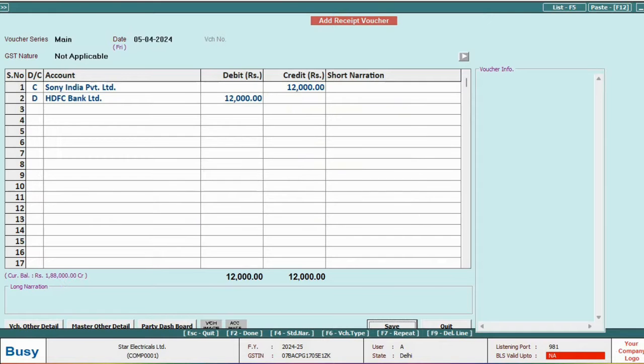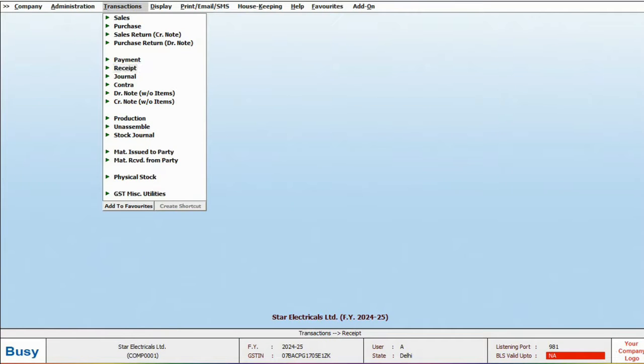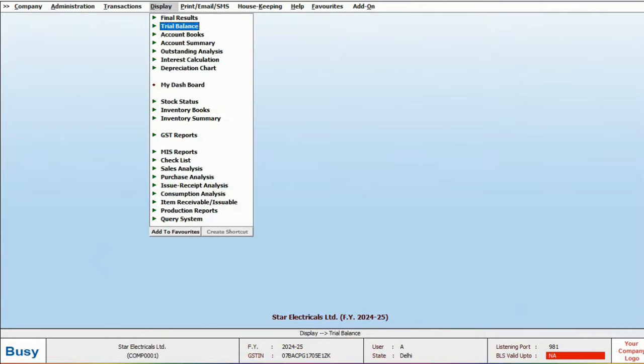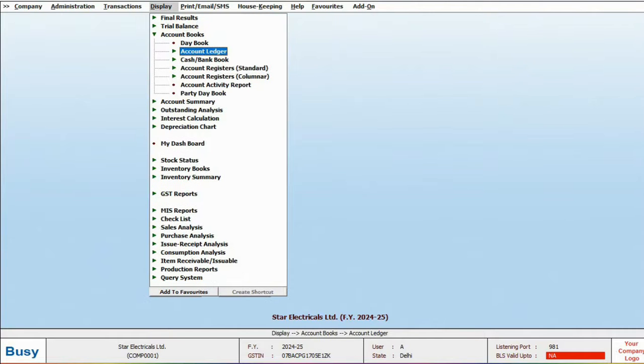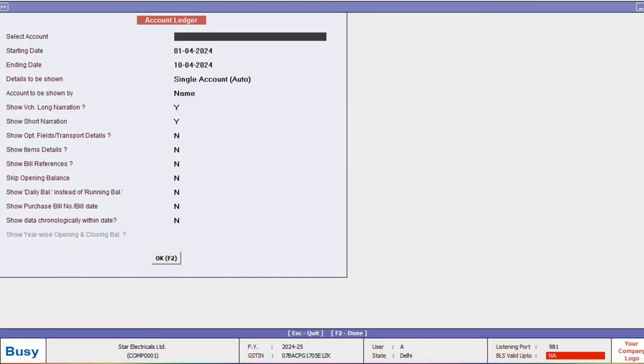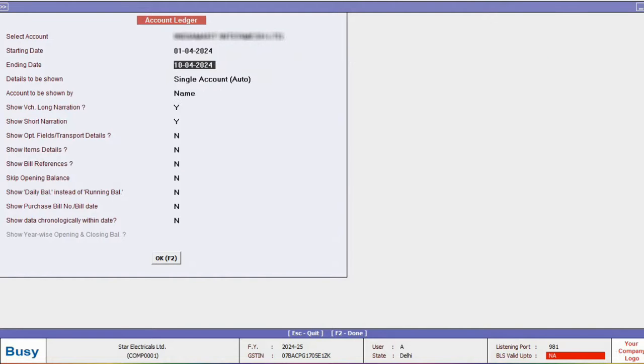So, in this way, you can add multiple transactions. Now, let's check the reports. Navigate to display and choose account books to view the account ledger. Specify the account name, date range, and click OK to view the ledger.